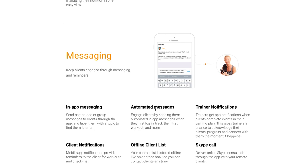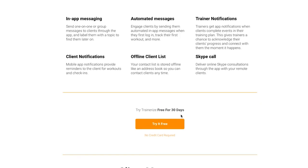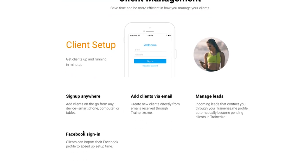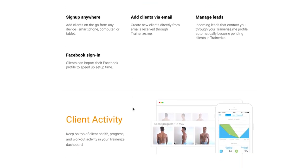There's an in-app messaging service, automated messages, and notifications. I actually use Trainerize personally with my online coach, so I'll share my opinion as a client throughout this review. I can also see the coach's back end on some calls. You can start a 30-day trial, add clients by email, manage leads, and use Facebook sign-in.